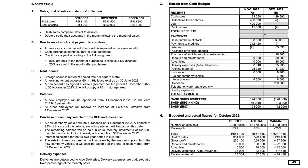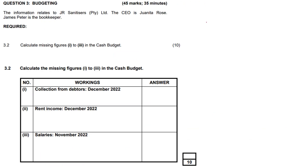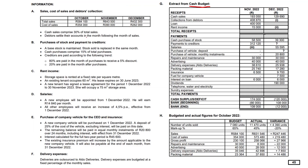Here is a cash budget question that we are now going to work with. The extract from the cash budget and the requirements on this page: calculate missing figures numeral 1, numeral 2, and numeral 3. So let's go and find that on our question paper.